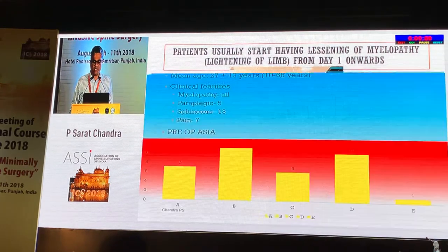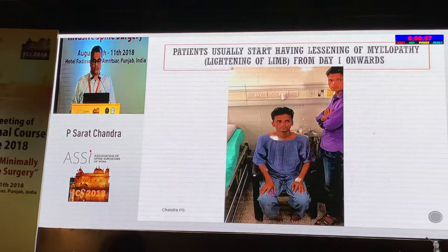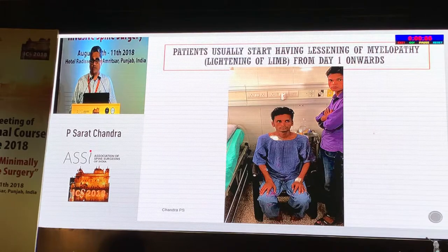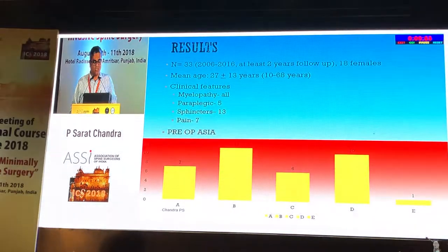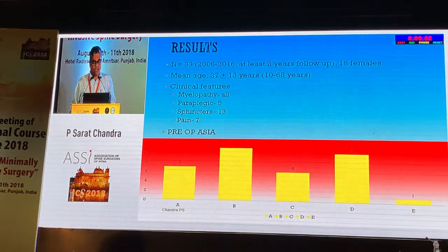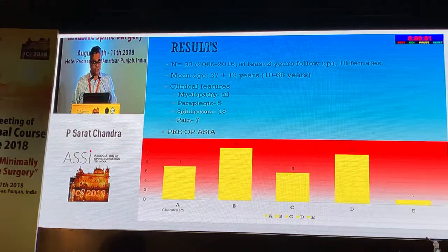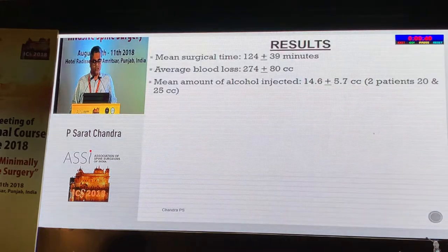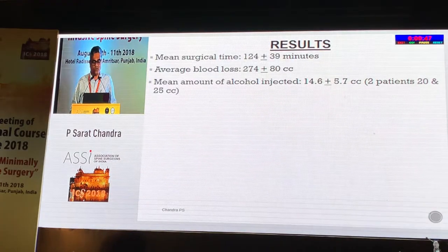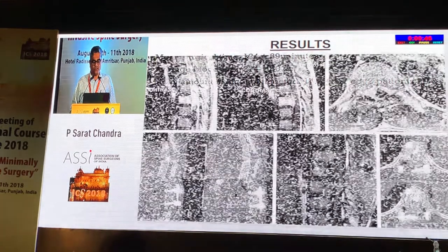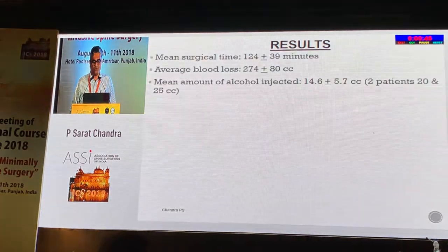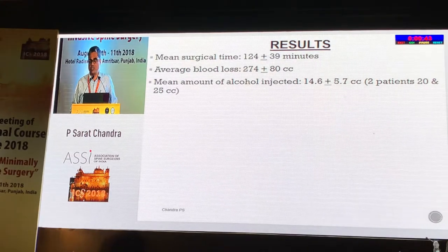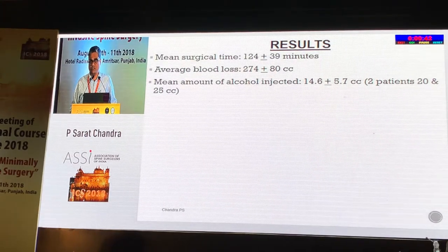This is the video of a patient — they usually start having lightening of the limbs from day one onwards. We have had 33 patients, of which 5 were paraplegics, and the average blood loss was around 200 cc. The mean amount of alcohol given was around 12 to 14 cc total.